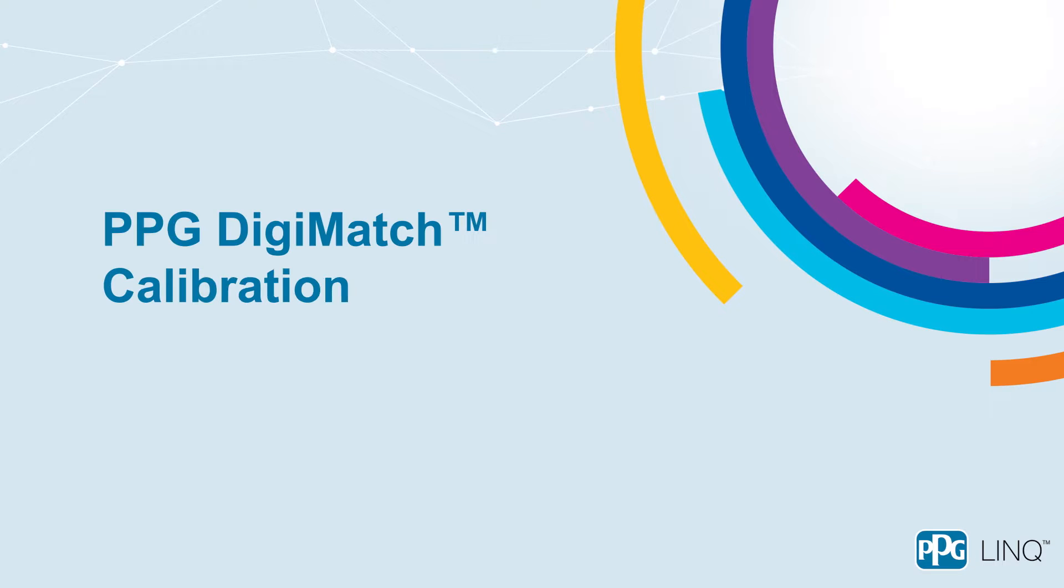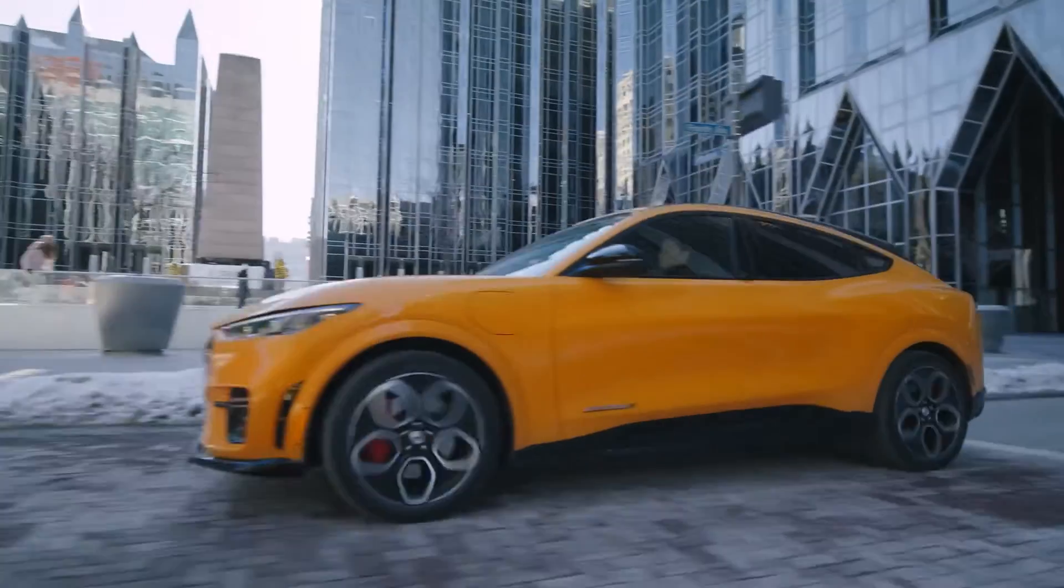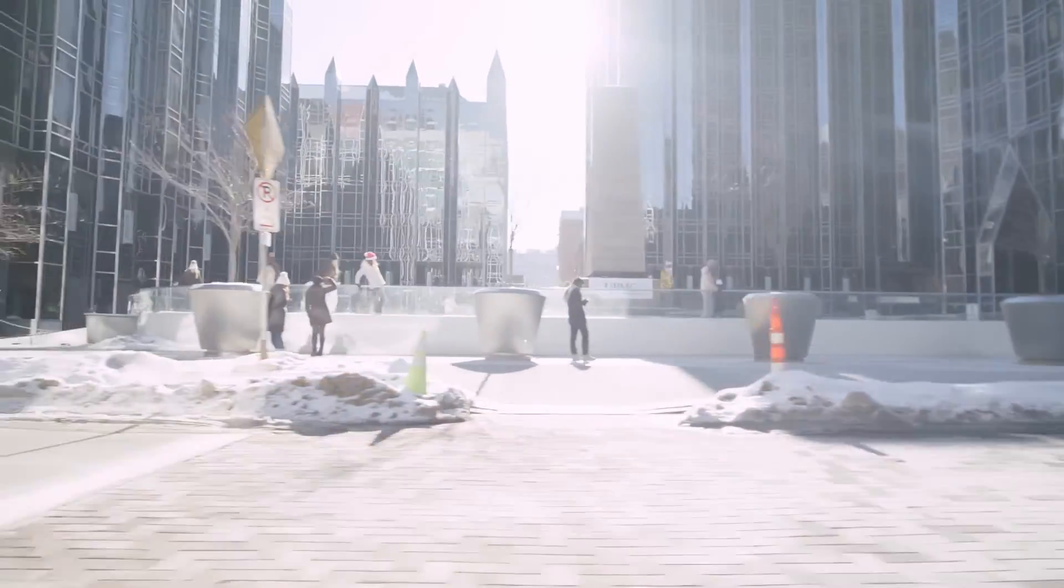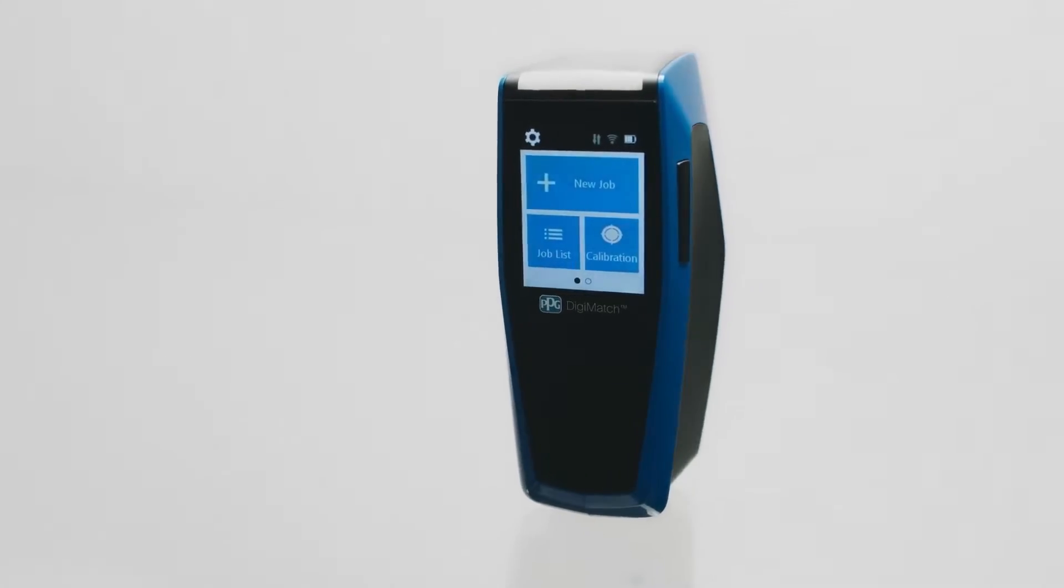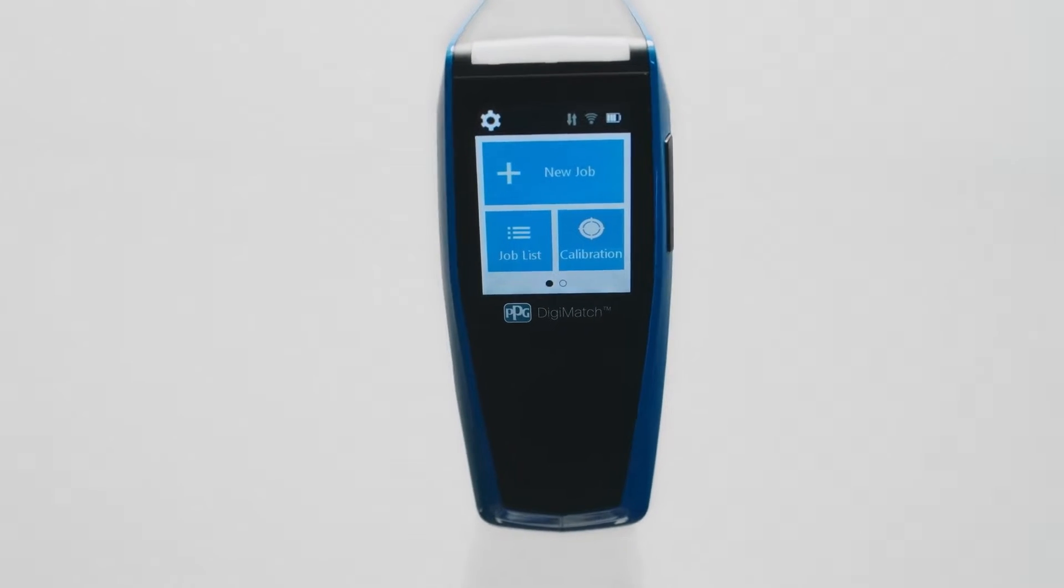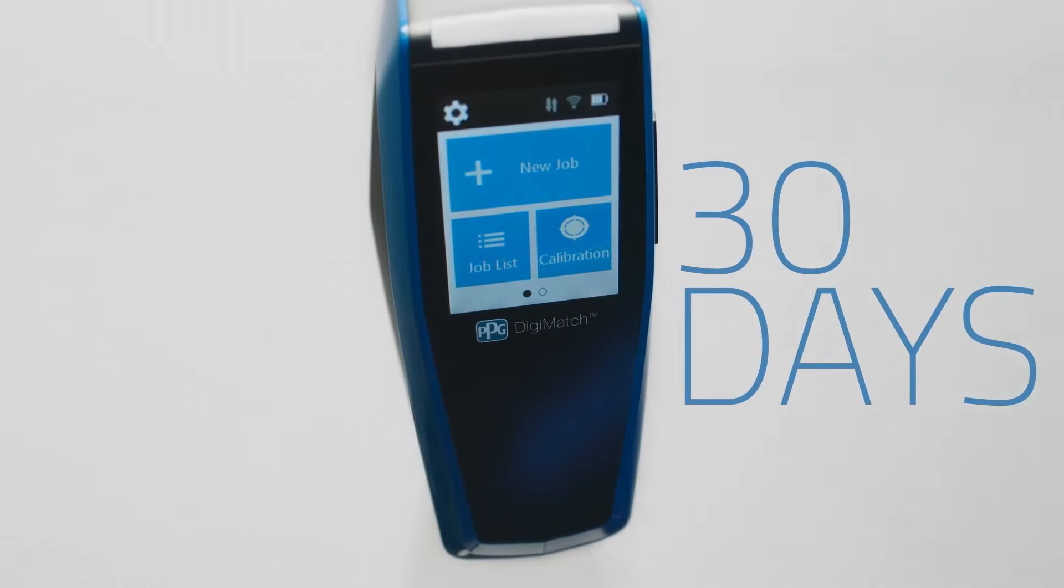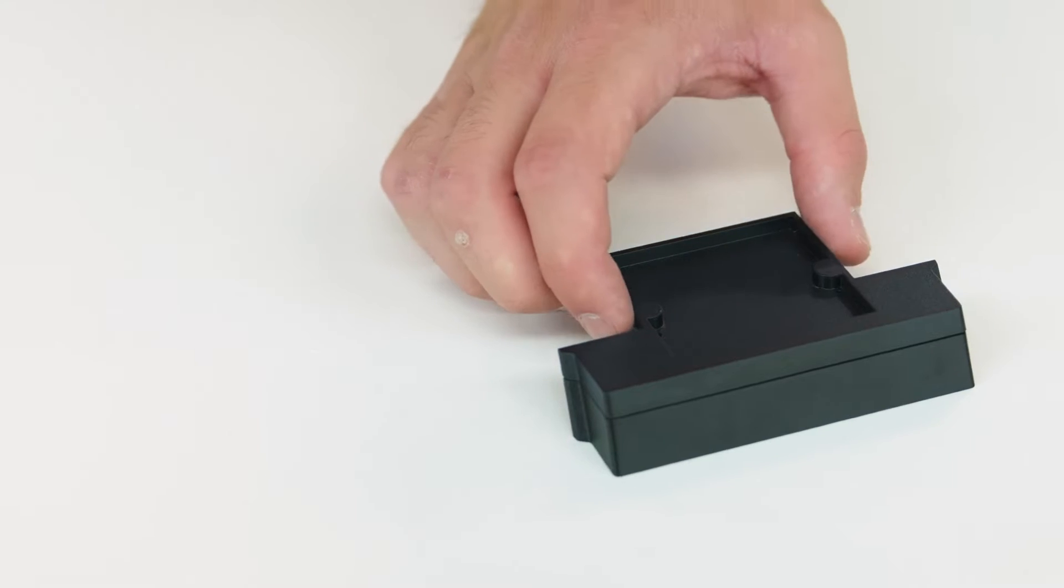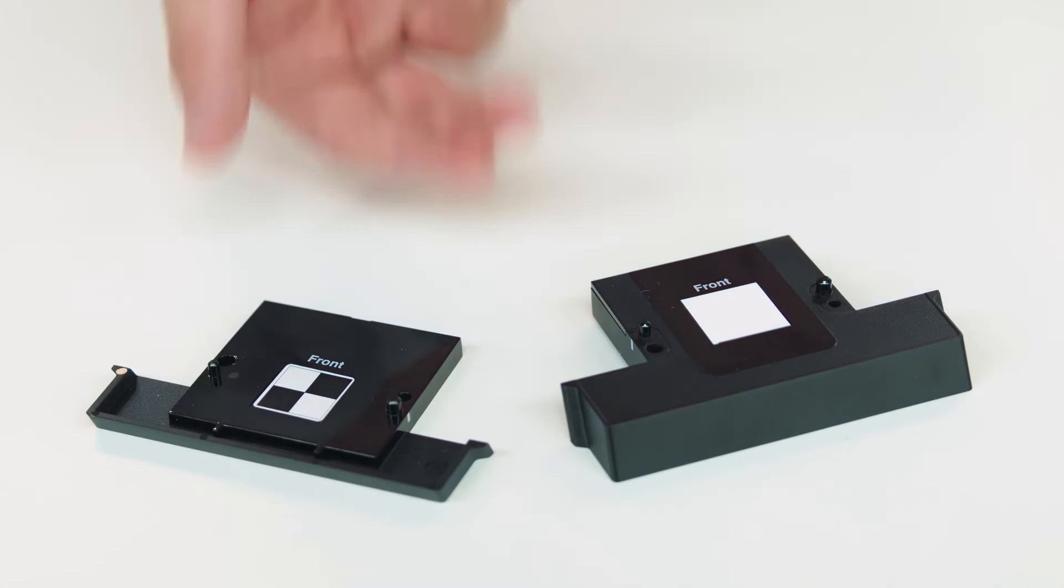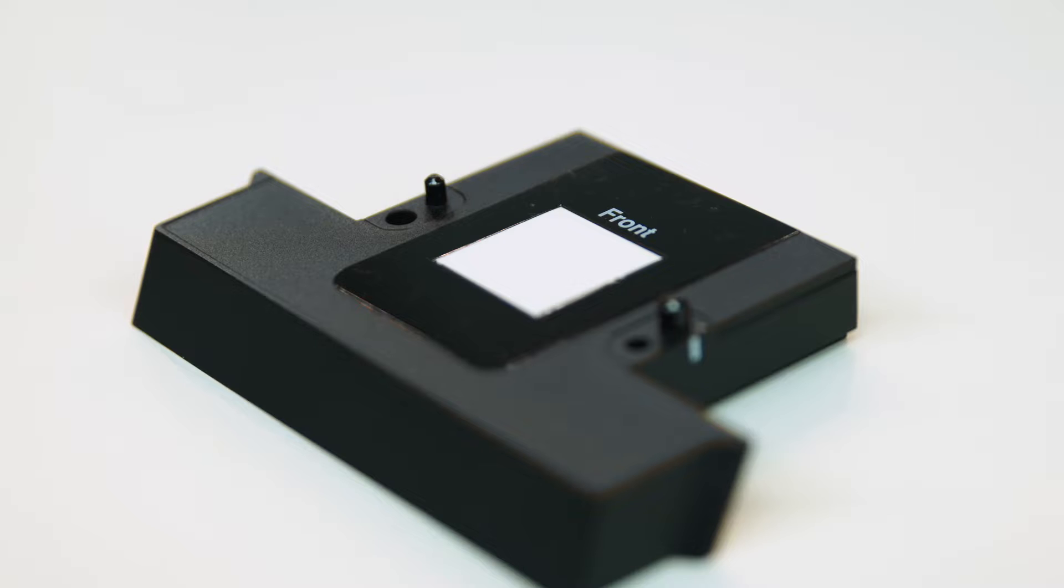PPG Digimatch calibration steps. Before you're ready to take your first color reading, you'll need to calibrate your new PPG Digimatch. It typically takes less than two minutes to calibrate. The spectro needs to be calibrated every 30 days using the calibration tiles supplied. You should not substitute other tiles as the serial number on the reference needs to match the number displayed on the device.